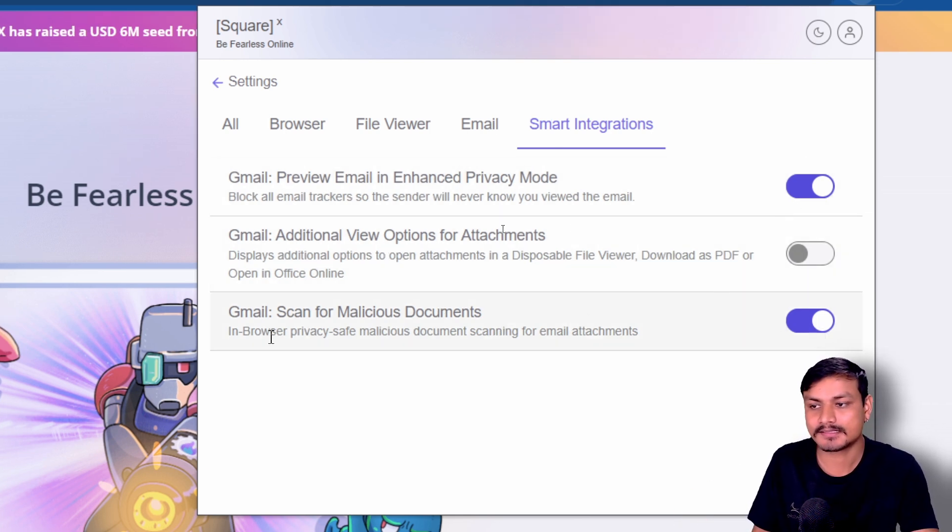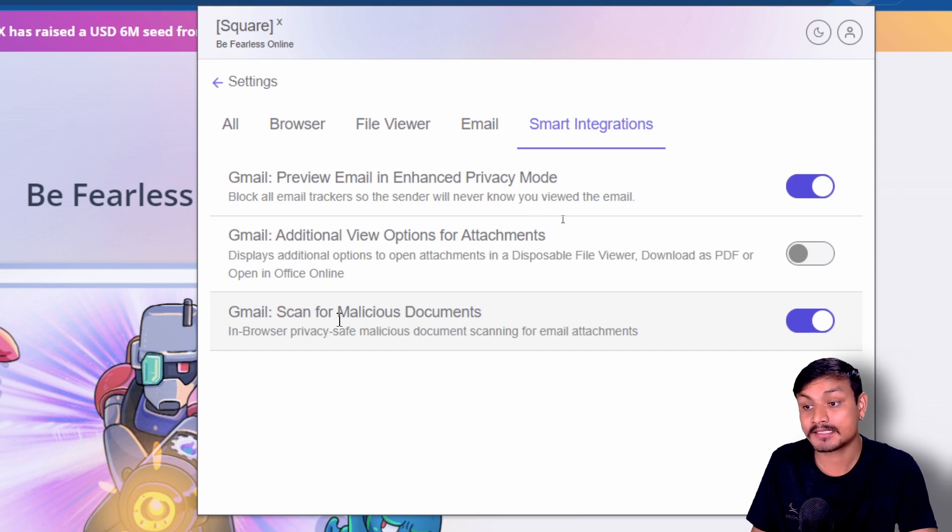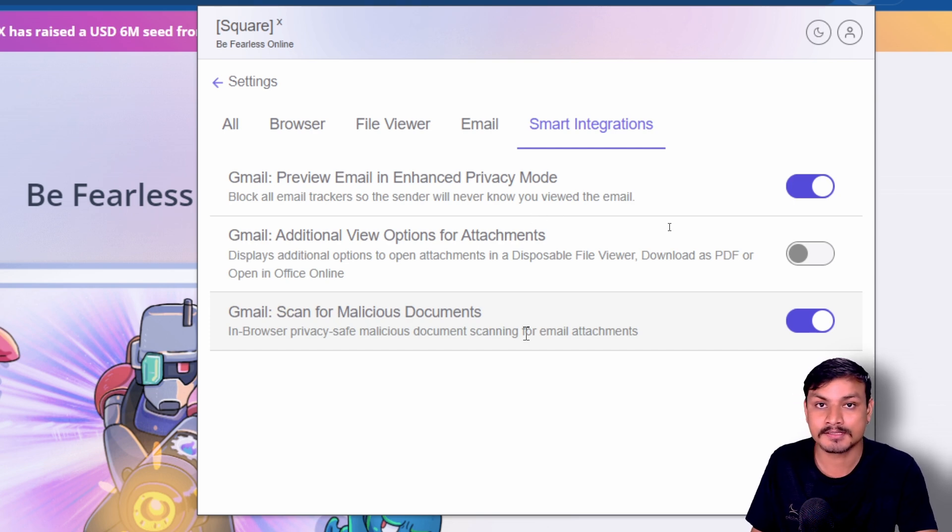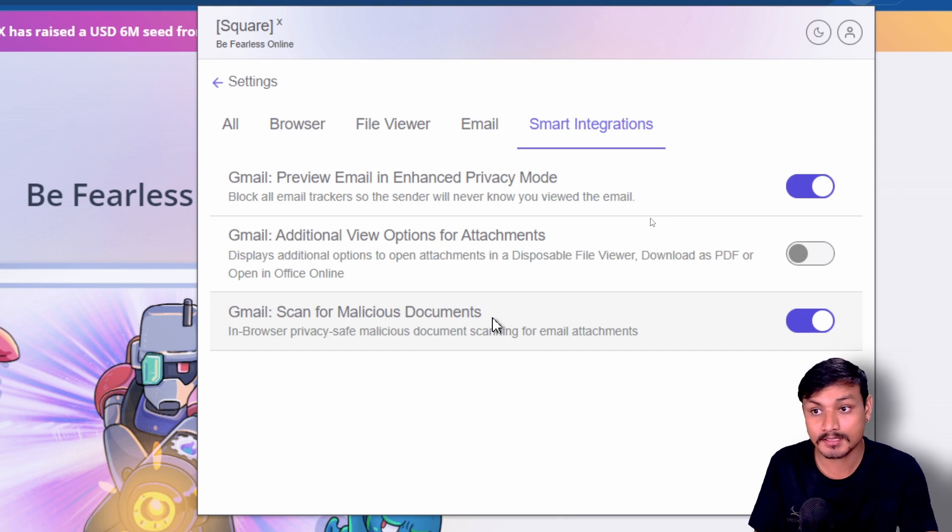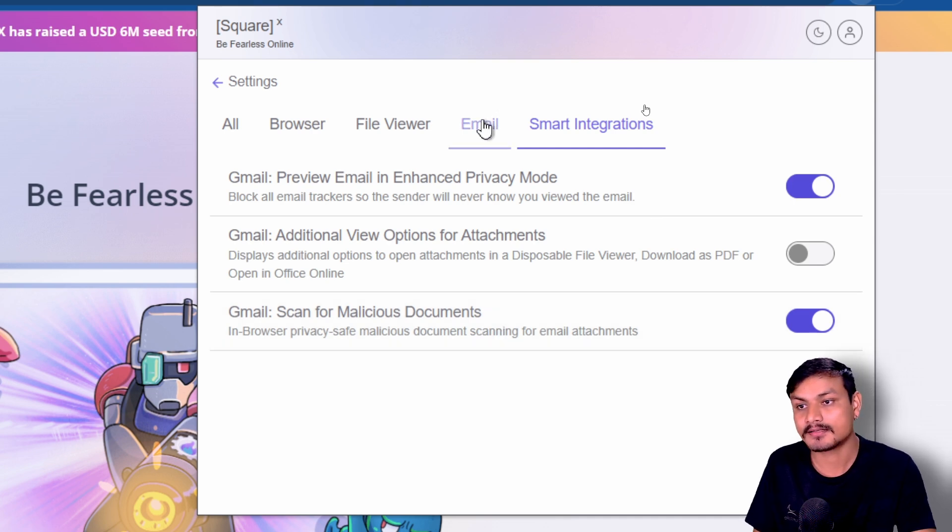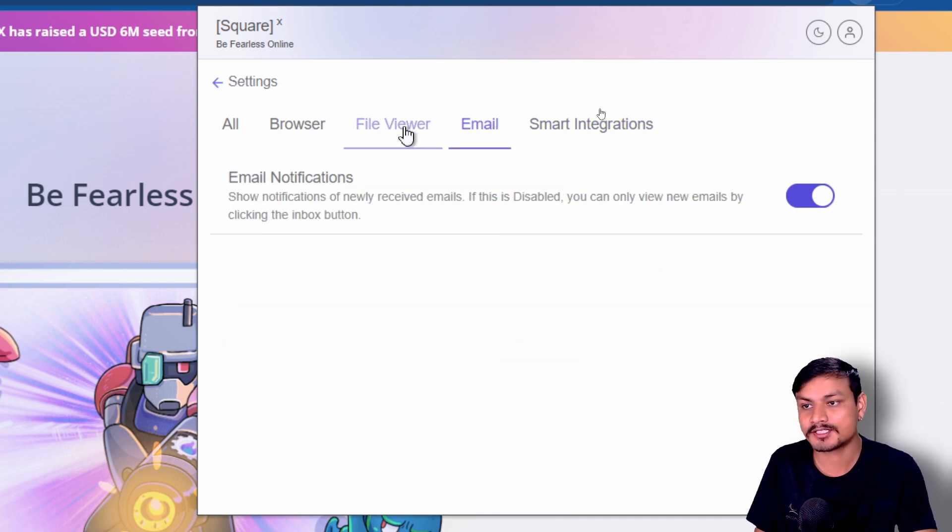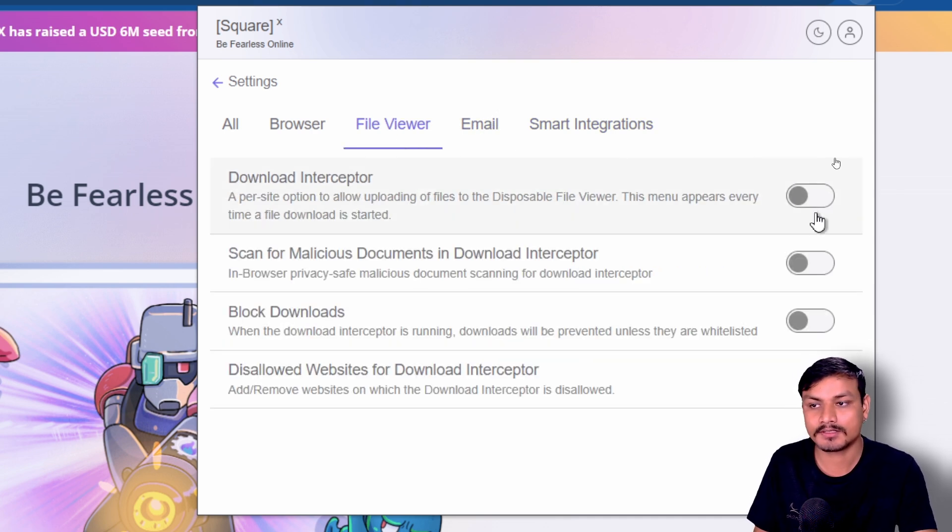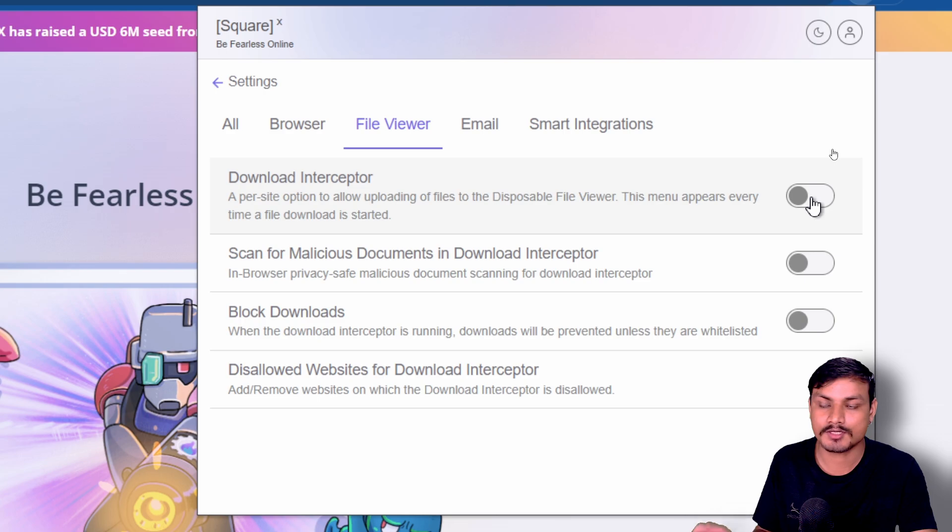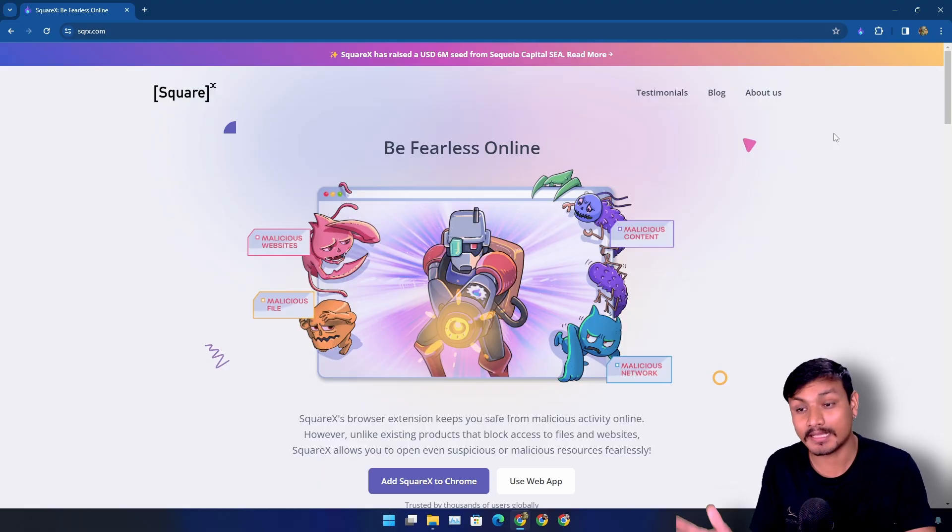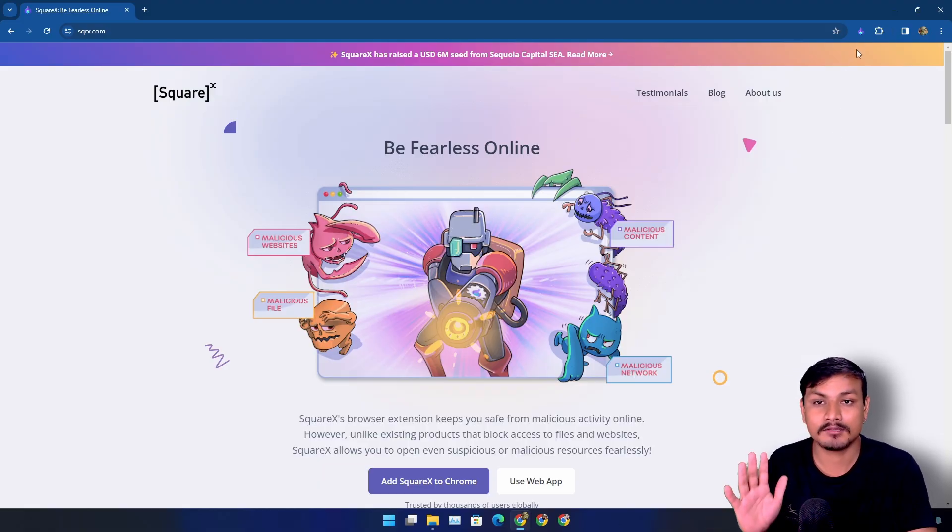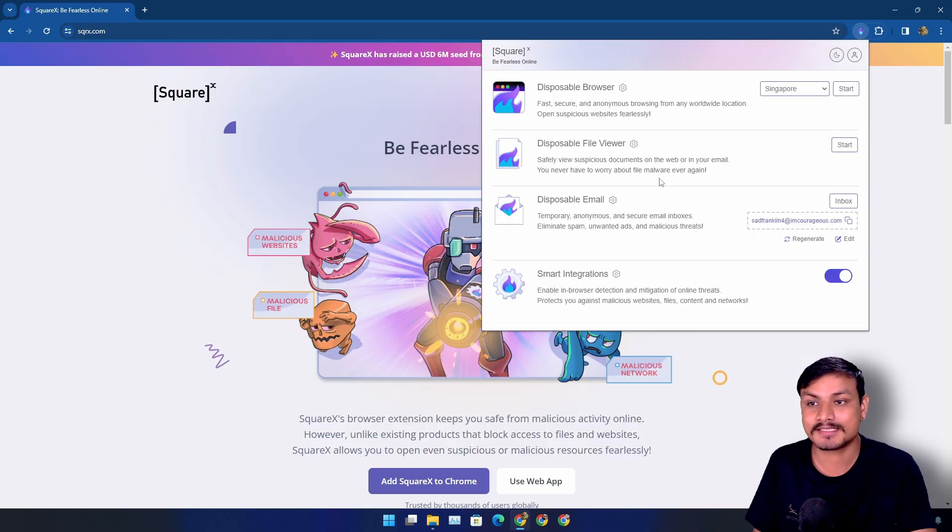And you can enable and disable these settings. Let's say, for example, Gmail scan for malicious documents, really useful if you use Gmail. I mean, you don't want to get hacked, right? And there is the email section, file viewer, they all have settings that you can toggle on or off. And one more thing, as of making this video, all the features of this extension are completely free to use.